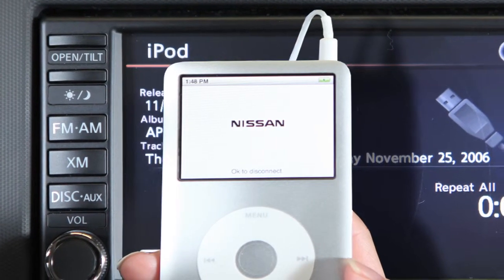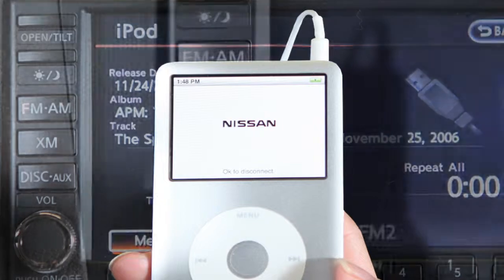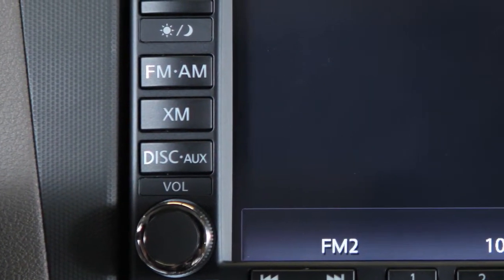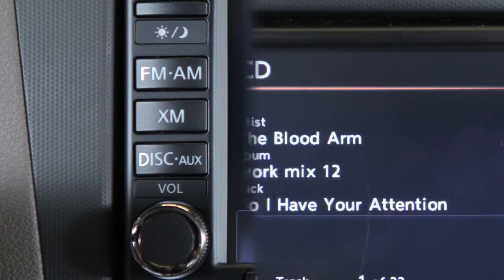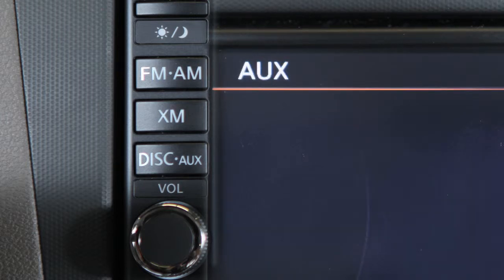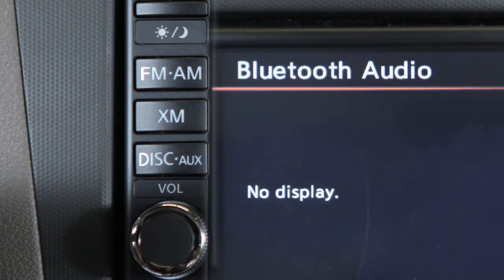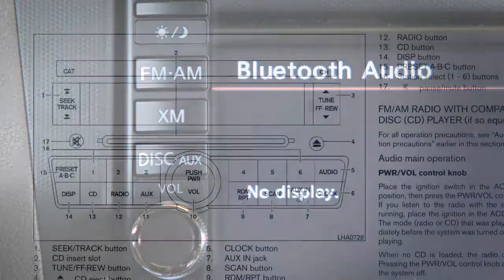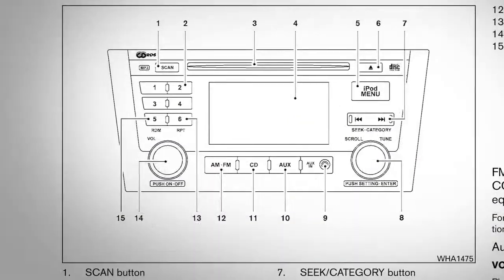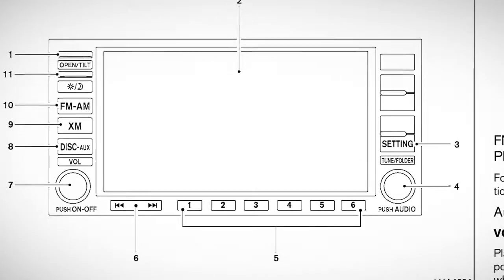Videos from an iPod device cannot be played back through the vehicle's audio system while connected through the USB port. Press the disc/auxiliary button to choose from the following modes: CD, DVD, auxiliary, USB, iPod, and Bluetooth streaming audio. Please refer to your owner's manual for further information and instructions regarding all audio system functions.